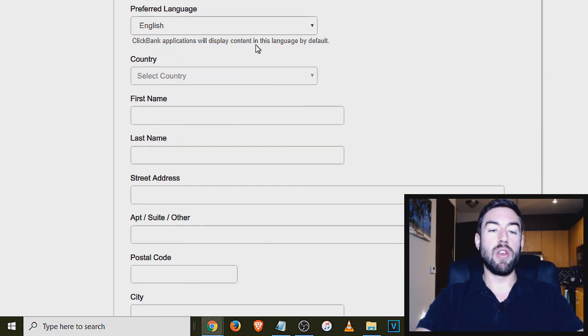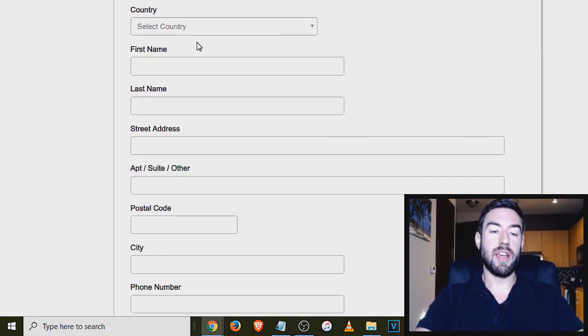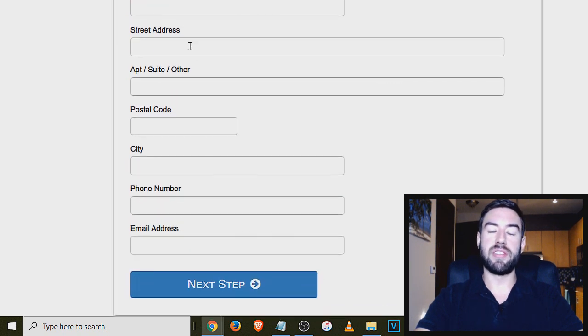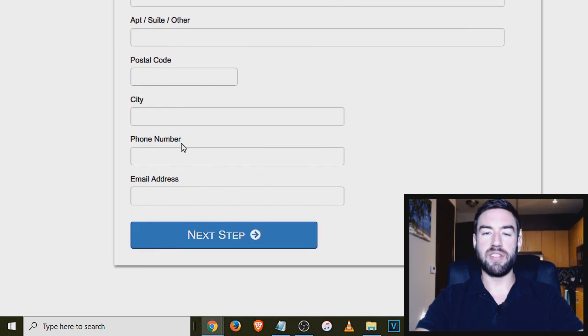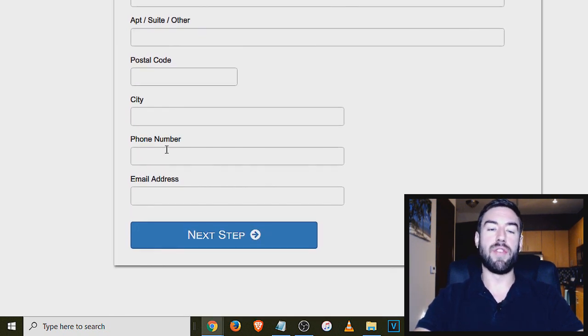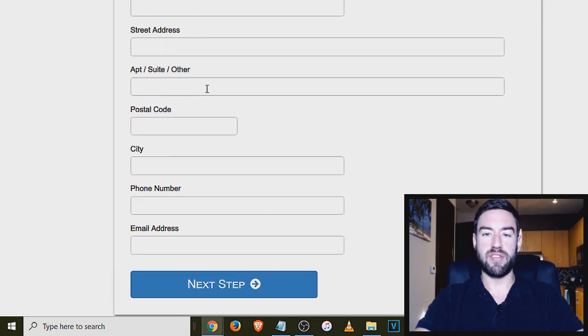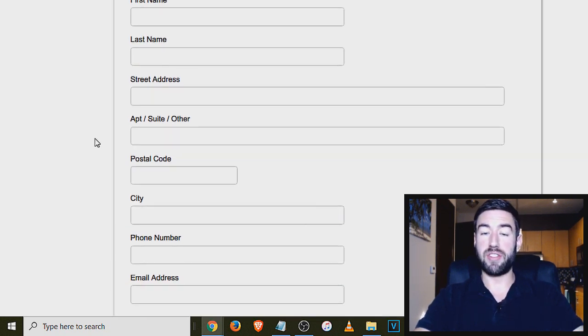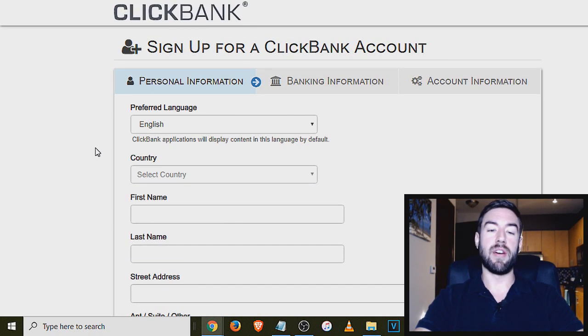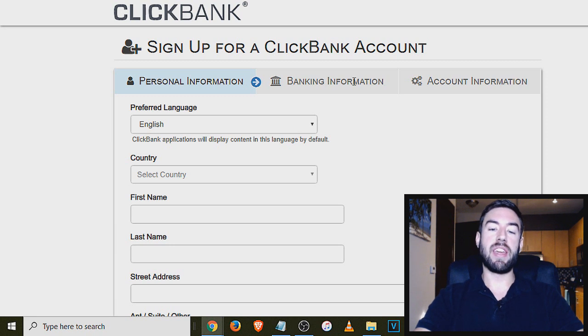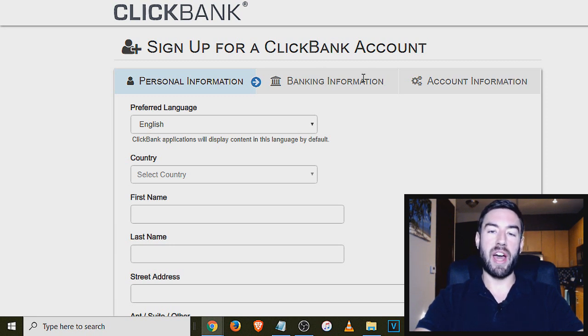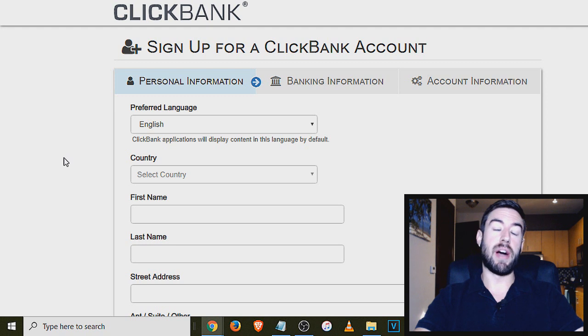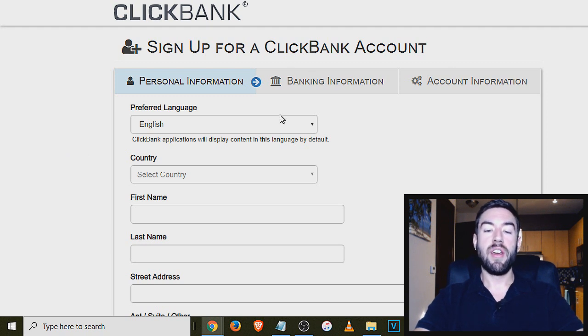All you want to do is put your country, first name, last name, all of this information is totally secure. ClickBank has been around for many years, and you just want to fill all this out. They're going to use this information as far as creating your account and as far as paying you when you start to make affiliate commissions. Banking information, you want to fill that out. You can actually get set up to get direct deposit when you make commissions.